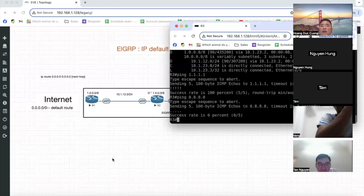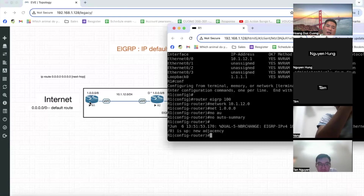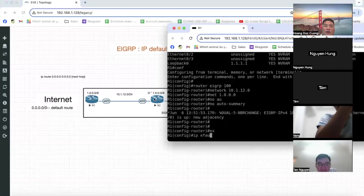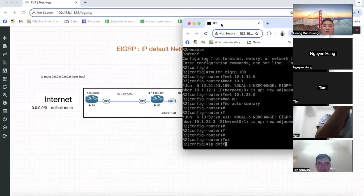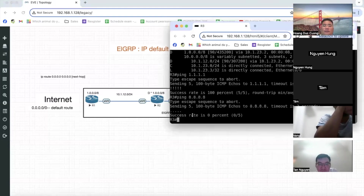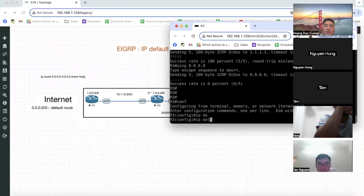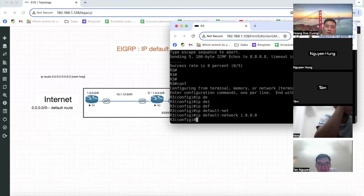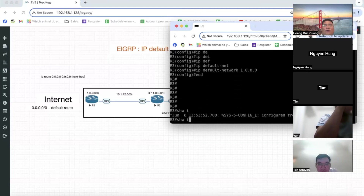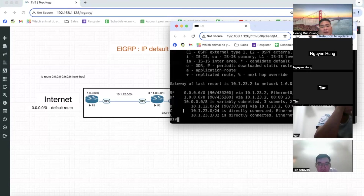Nhận được 1.0.0.0/8 là hỗ trợ Default. Bây giờ trên Router 1, có lệnh là `ip default-network`. Lưu ý: Default Network phải là lệnh `ip default-network 1.0.0.0`. Cho Router 2 cũng có lệnh là `ip default-network 1.0.0.0`. Cho Router 3 tương tự. Sau đó dùng lệnh `show ip route`, nó sẽ có mạng 1.0.0.0/8, và đến mạng 1.0.0.0/8 là giá trị Default.